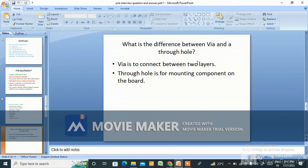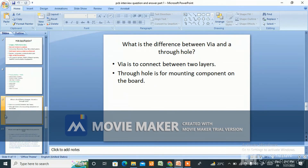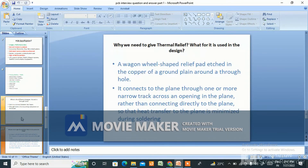The next question is: what is the difference between a via and a through hole? A via is used to connect between two layers. A through hole is for mounting a component on the board.